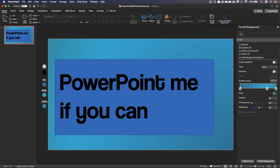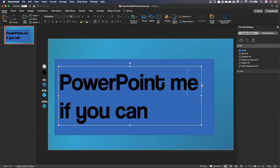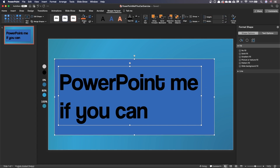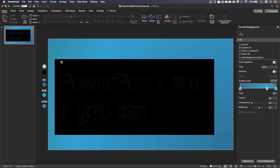Select the title. With the Command or Control key held, click on the rectangle to add it to the selection. Go to the Shape Format ribbon, under Merge Shapes, select Fragment. Then let's remove the shapes we don't need.